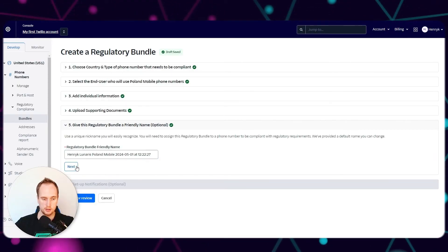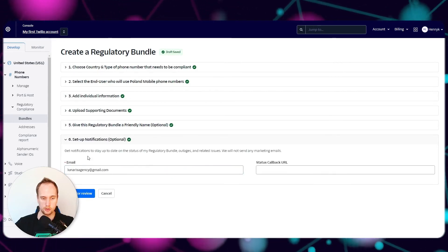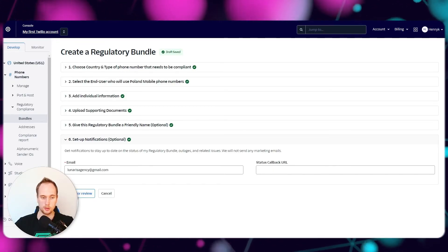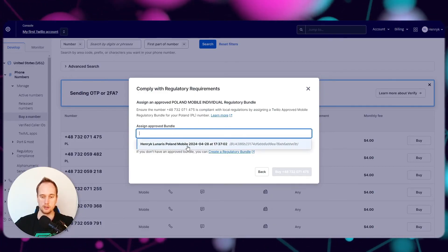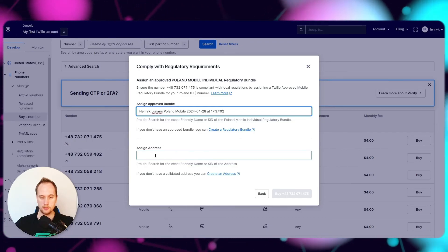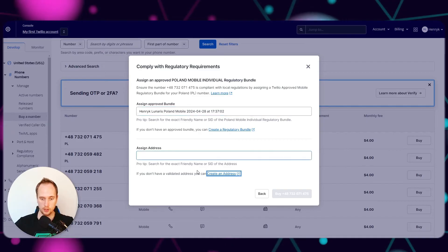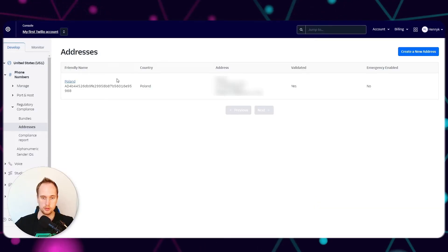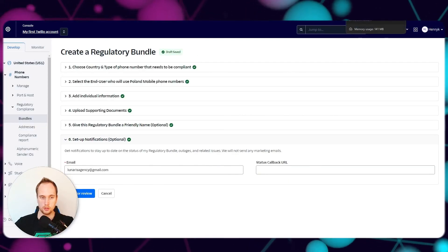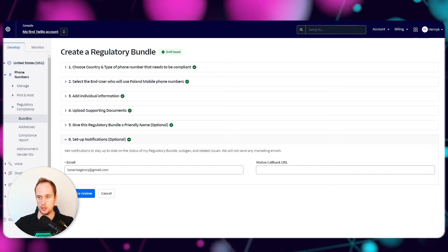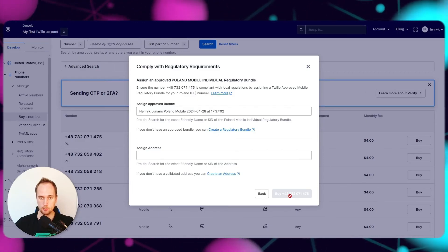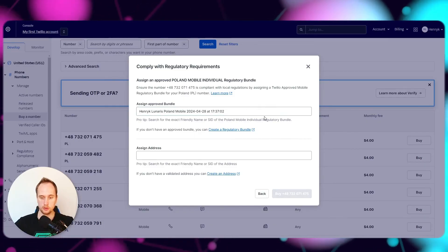Give this a name so it's easy to track later, click Next, set up your notifications, and click Submit for Review. They were fairly quick with me - under 24 hours response time. Once approved, you go back and assign this bundle. You also have to create an address in your account - click the link, go to Create New Address, fill in your address and declare it. Once you've got your regulatory bundle and address assigned, you just click Buy. Then the process is the same as before to import it into Vapi.